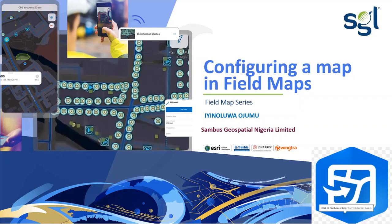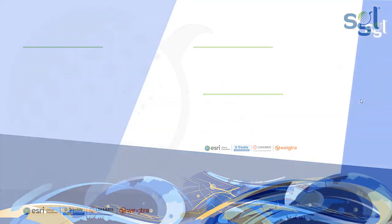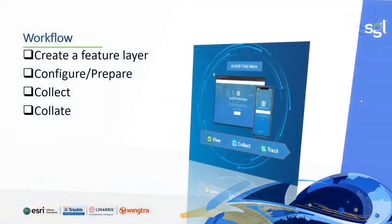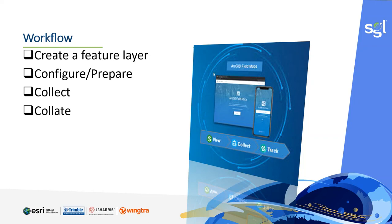Our second episode in the Field Map series. Today we will be looking at configuring the map in the ArcGIS Field Map application. In our former video, the first thing we did was to create a feature layer which enables us to have a collection of similar features for visualization on top of the base map. Today we will be configuring and preparing the map for data collection so that information can be captured on the field and recorded.